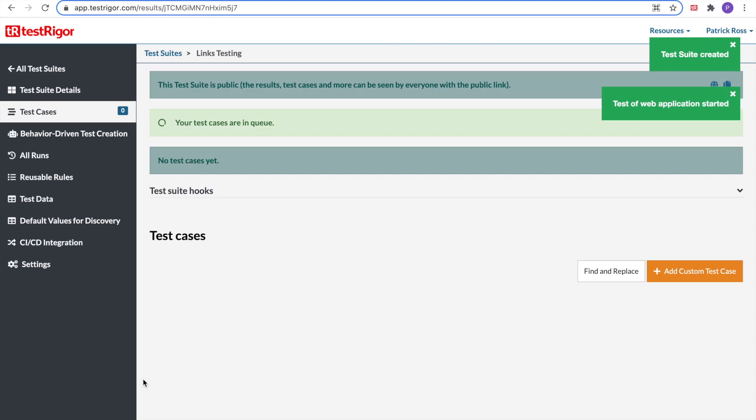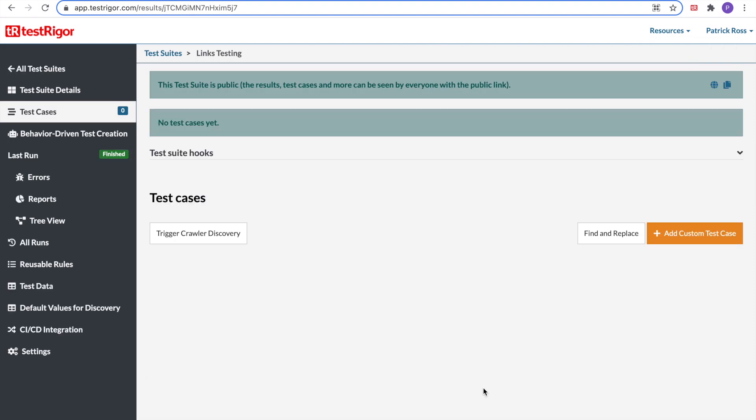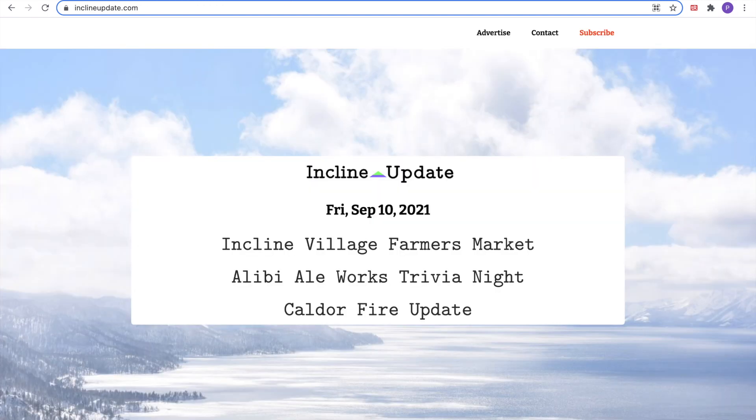Congratulations, your test suite is created. We've created our first test suite, LinksTesting. However, there are no test cases yet. In order to create the first test case, let's go to our website under test, inclineupdate.com. Then we will go to the TestRigger Chrome extension and select it.